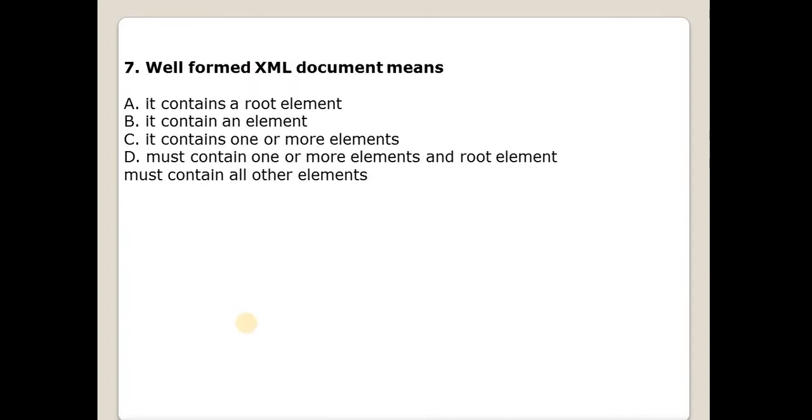Next question is well-formed XML document means? Answer is D, that is it must contain one or more elements and one root element must contain all other elements.